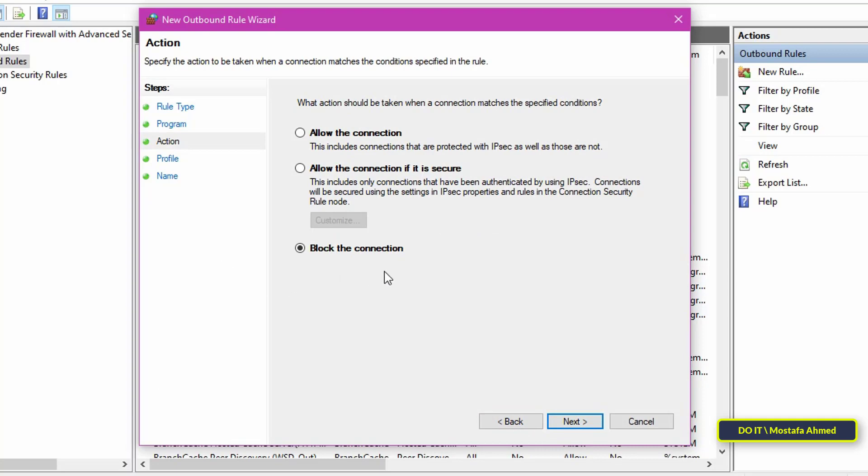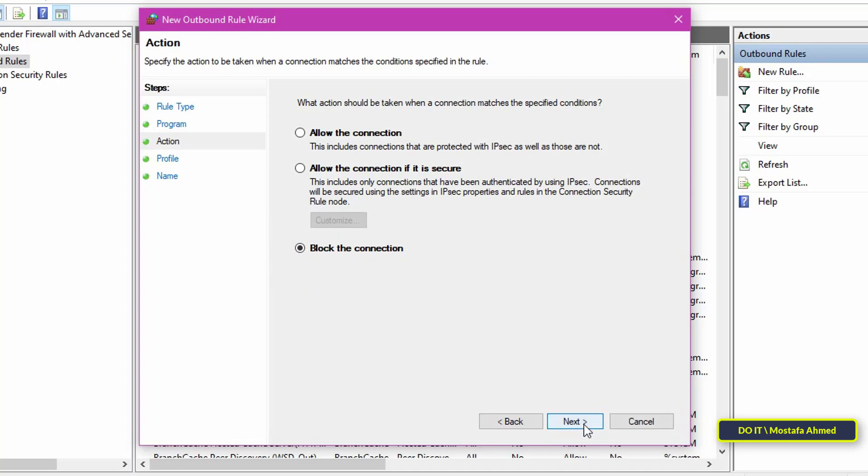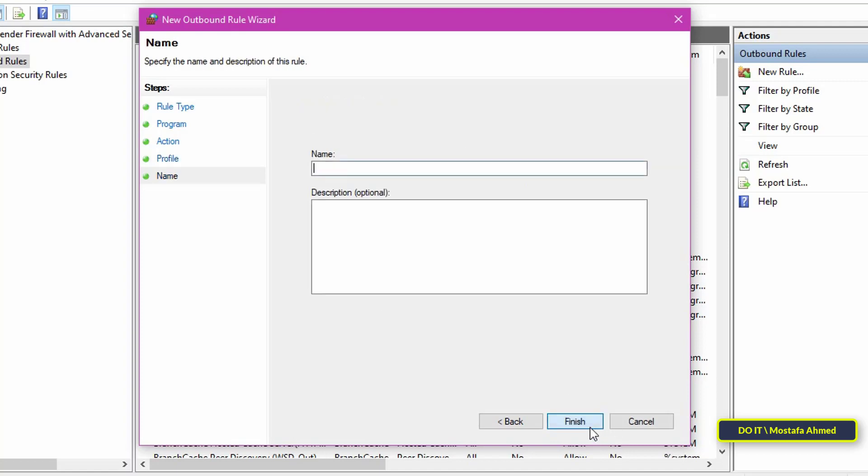Choose the Block the Connection option. This option is responsible for blocking the target application from accessing the Internet. Check all three profile checkboxes: domain, private and public. This way, no matter what type of network your device is using, the program will be blocked. Then click on the Next button to continue.